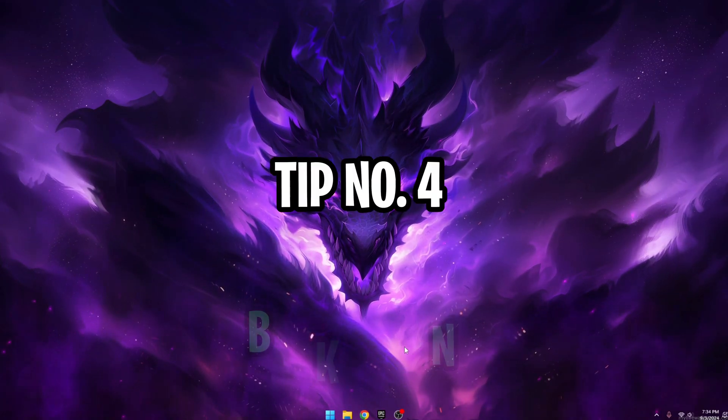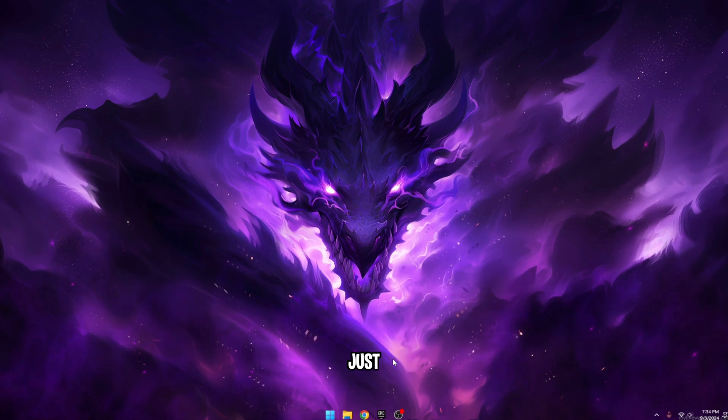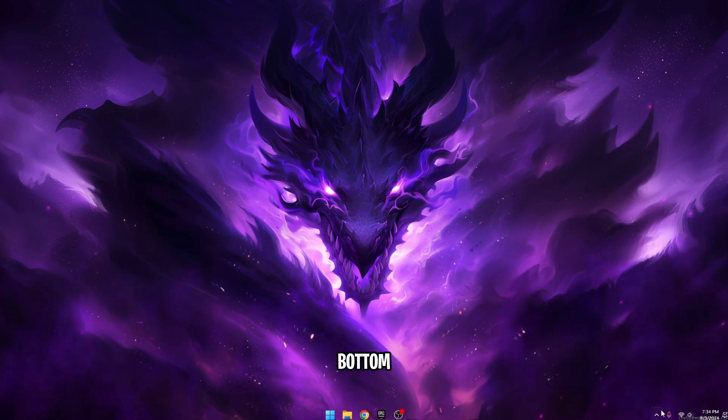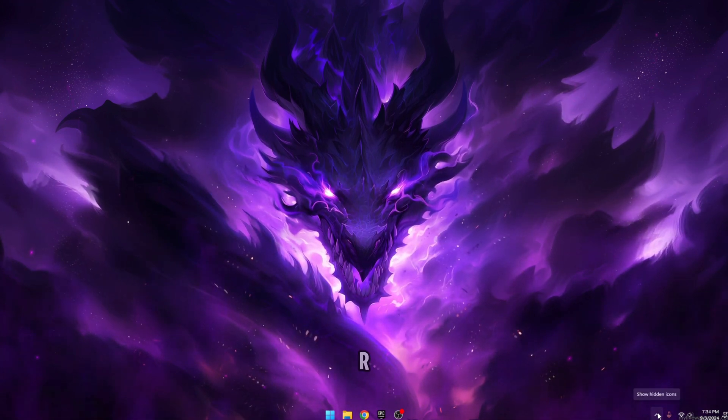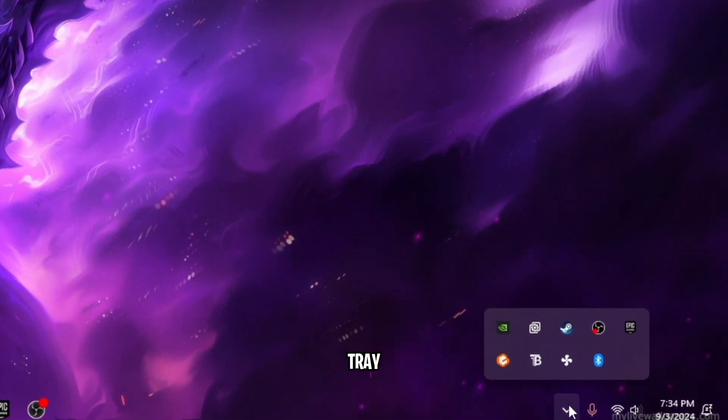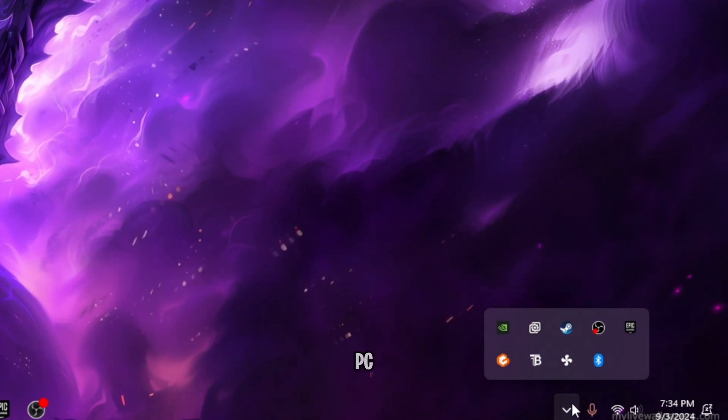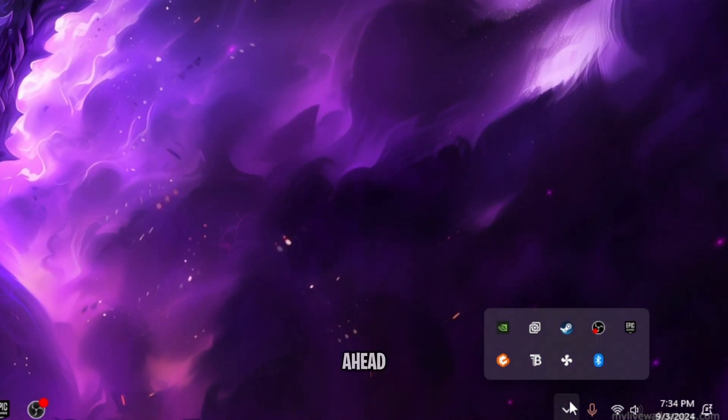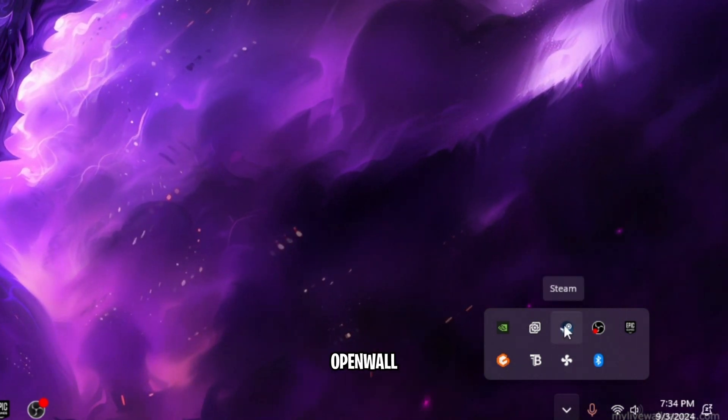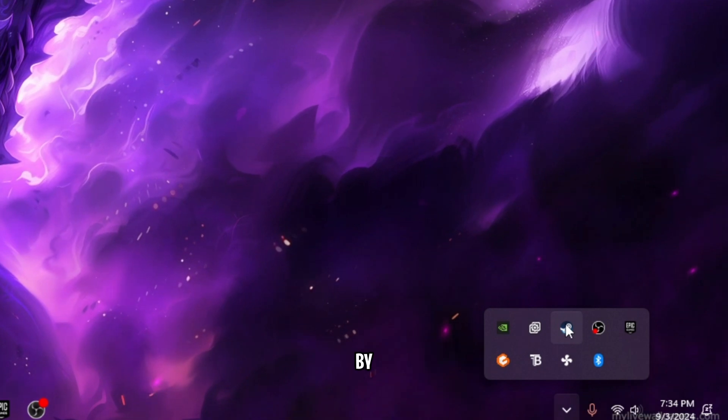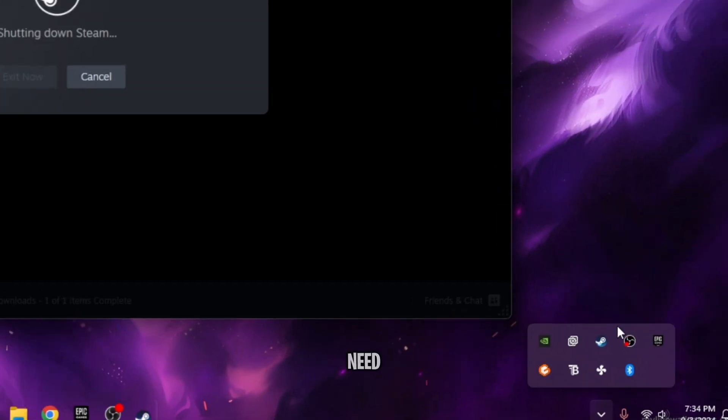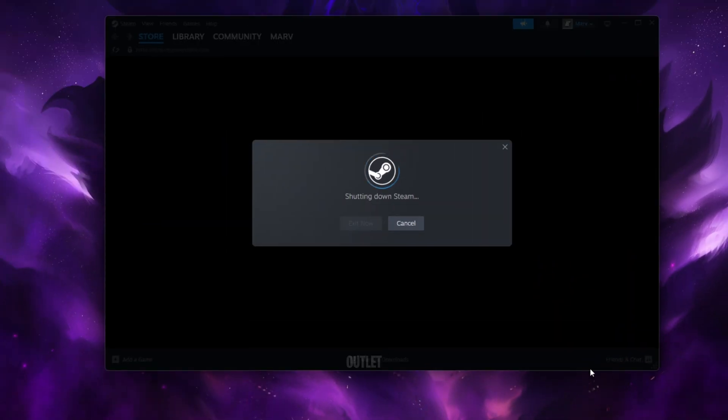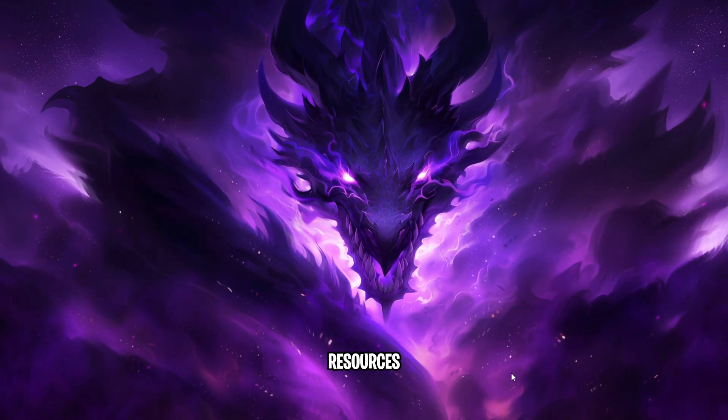Tip number four, close background apps. Just go down to the bottom right-hand side of your taskbar and click on your task icon tray. In here are all the active apps on your PC. Go ahead and close out any apps you don't need open while playing Fortnite by right-clicking on these applications you don't need running and exit out of them. This will boost your FPS and free up system resources.